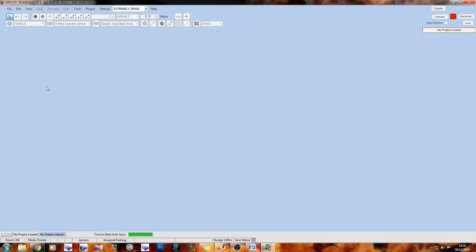So in the next video we're going to be looking at the user interface — File, Edit, View, Lock, Unlock, List, and all of the tools up at the top. We won't be covering the 'no project loaded' panel since that changes once you load a project. Anyway guys, thanks so much for watching. I'll see you in the next video. My name is Mark from Soulfly Concepts — like, comment, subscribe, and hit the bell to stay updated. Bye bye.